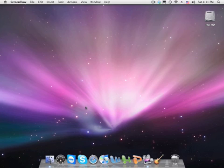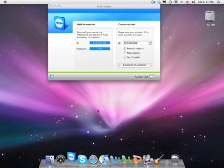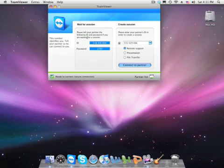You can download this program at teamviewer.com. I've already downloaded it, so here we go.